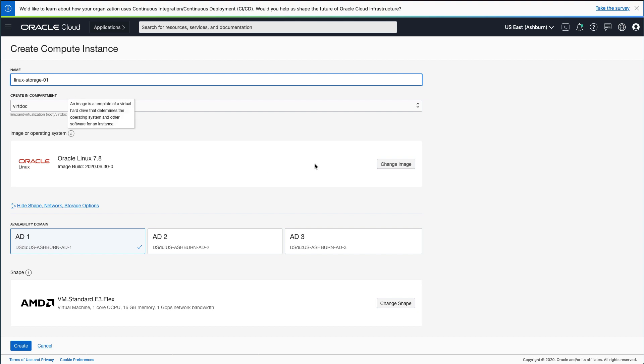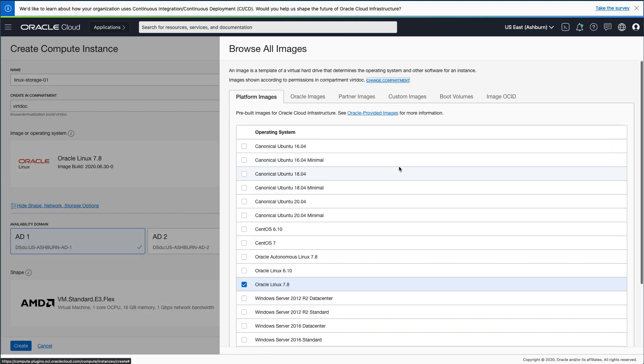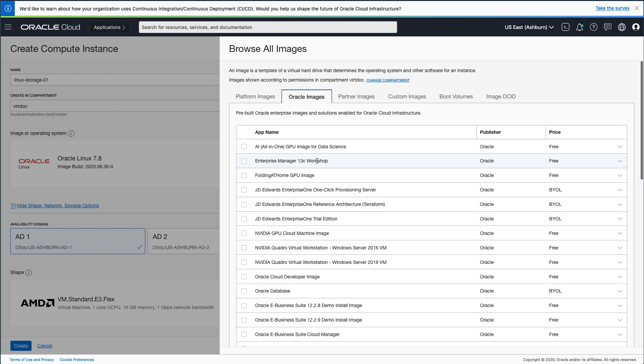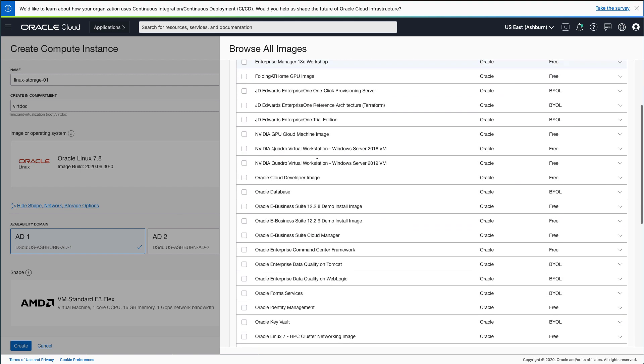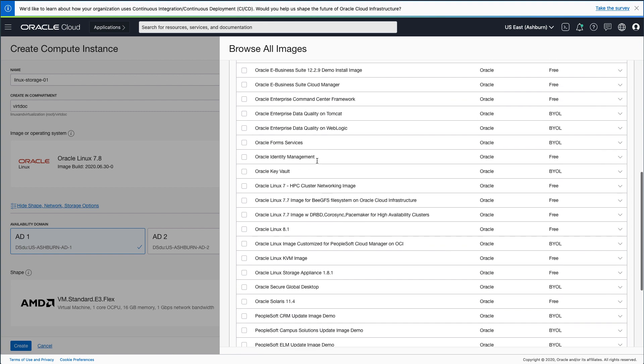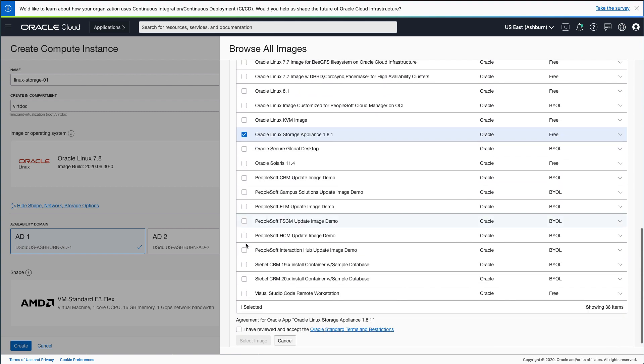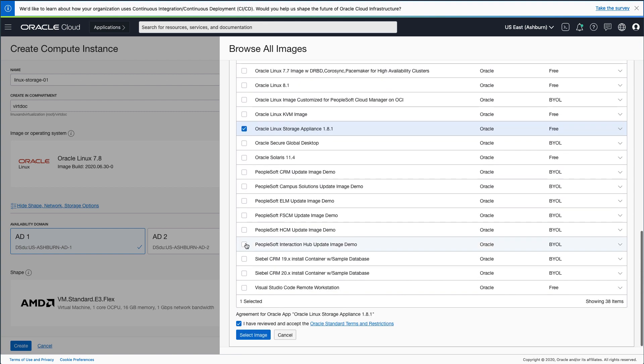Next, click the Change Image button. In the Browse All Images pop-up window that appears, select the Oracle Images tab. Scroll down the page and select the box next to Oracle Linux Storage Appliance. Scroll down further and select the box to accept the Oracle standard terms and restrictions.